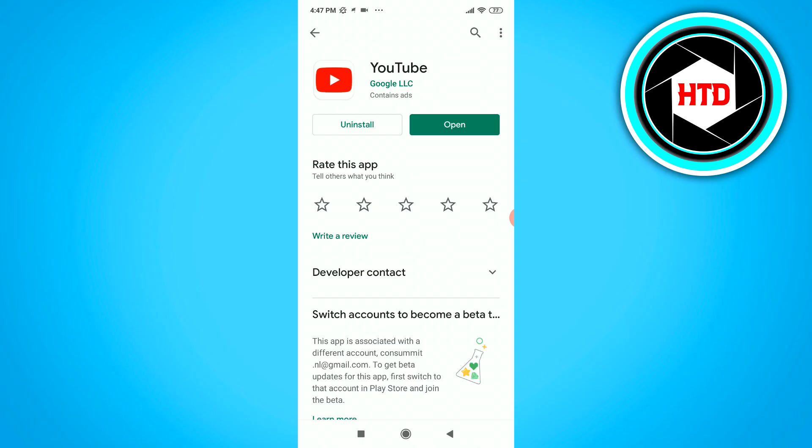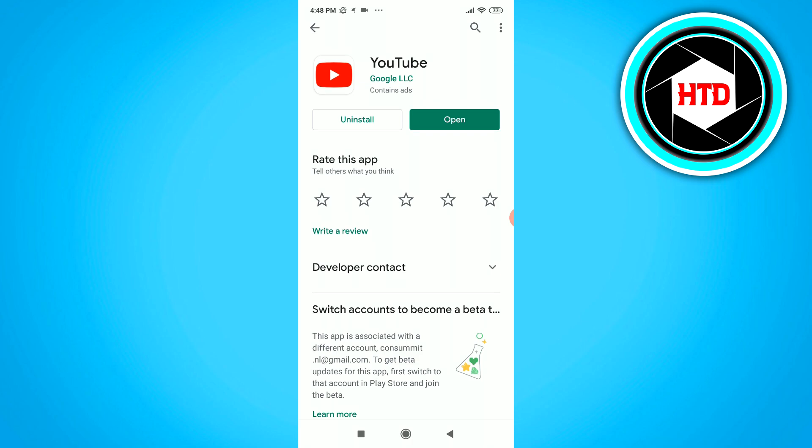And if it still does not appear right there where I just showed you guys, you want to uninstall the YouTube app and then open it up again.